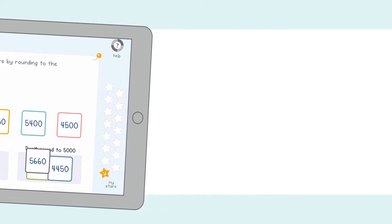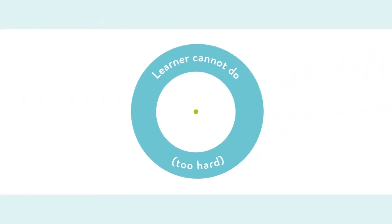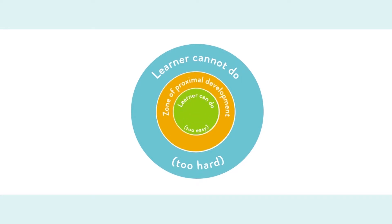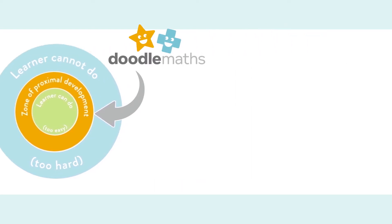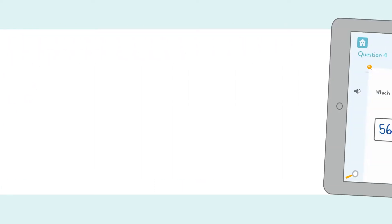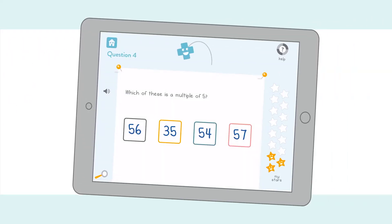Scientifically, this is their zone of proximal development, the narrow band between what a learner can do without help and what he or she needs help to do. DoodleMaths identifies this zone and creates a work program to fill in gaps and ensure continual progression.